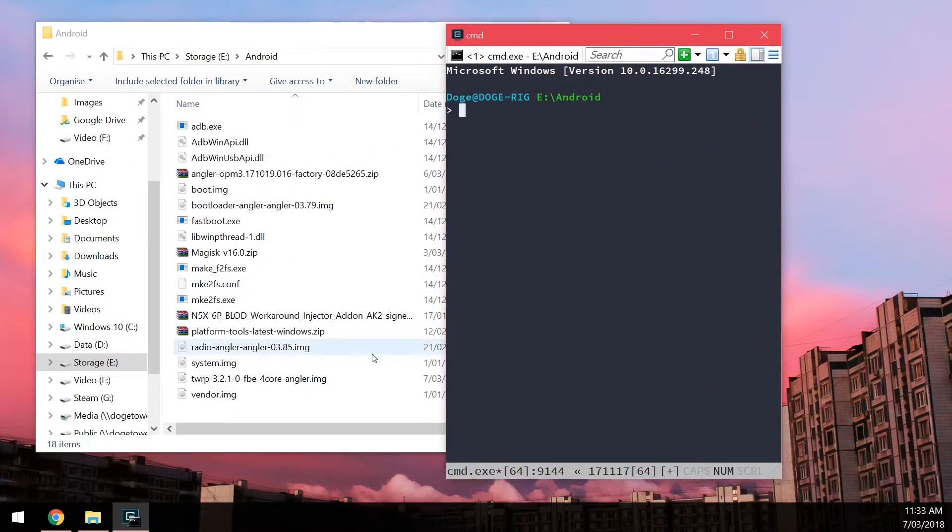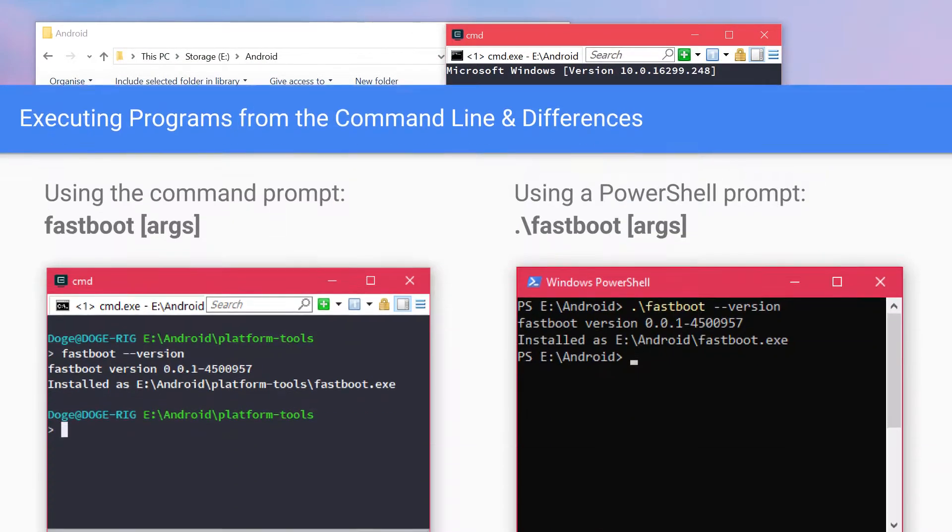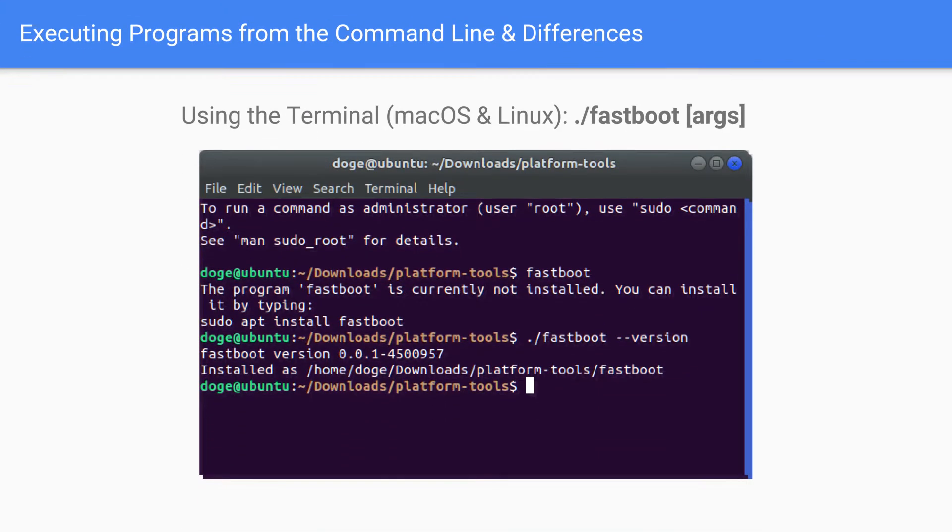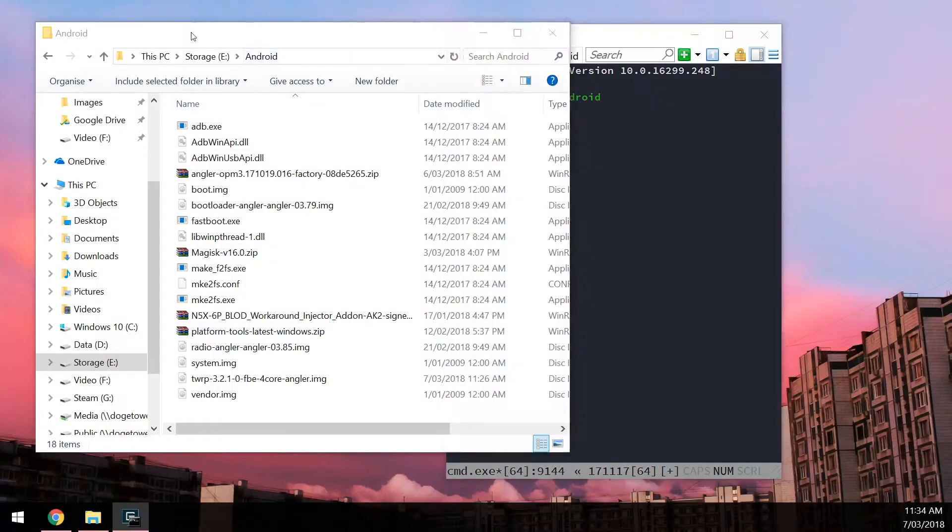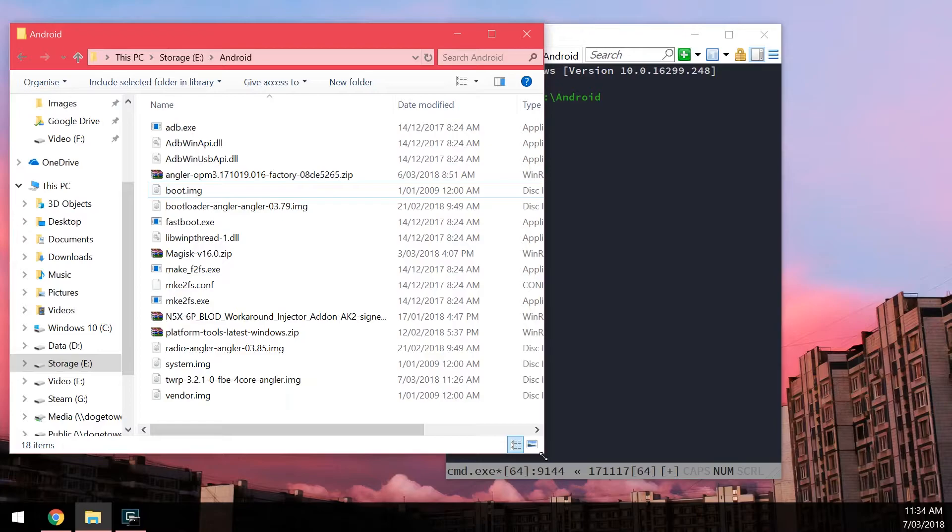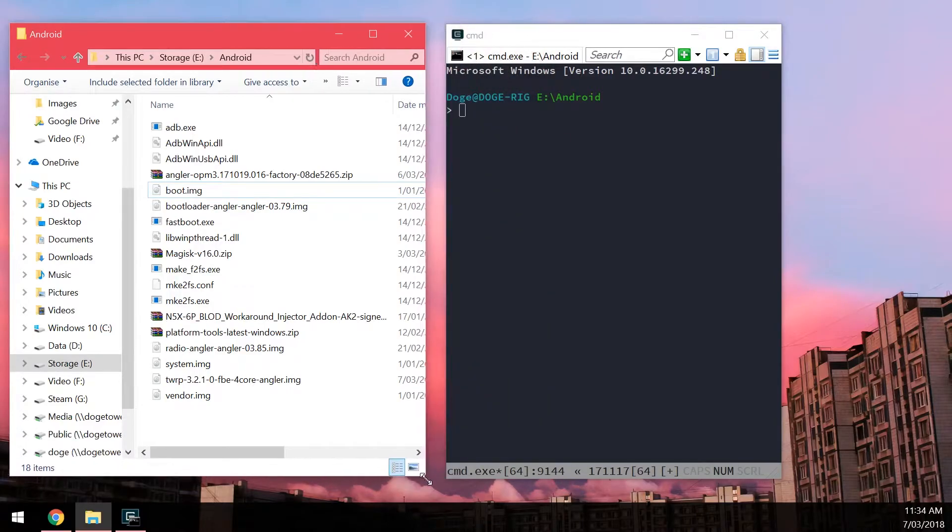But depending on which operating system you'll have a different way of executing these programs such as Fastboot or ADB. Now please have a look at the images. So once you understand that we can go ahead and continue the process. So again I'm using Windows and I'm going to be demoing this on the command prompt.